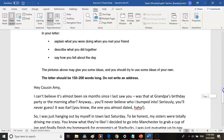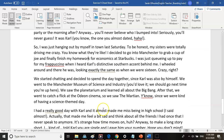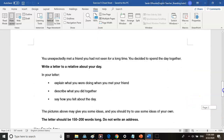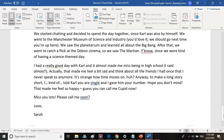The next paragraph is going to be what you did together. 'We were chatting and decided to spend the day together since Carl was also by himself. We went to the Manchester Museum of Science and Industry — you'd love it, we should go next time you're here. We saw the planetarium and learned all about the Big Bang. After that, we went to catch a flick at the Odeon Cinema — we saw The Martian, since we were kind of having a science-themed day.' Now the next paragraph is going to be all about how I felt about that day.